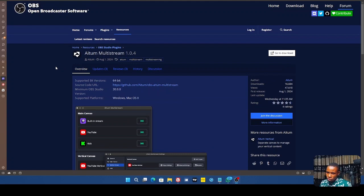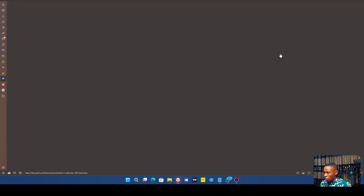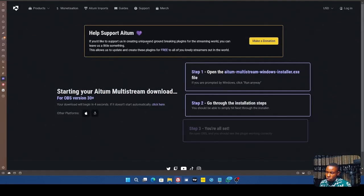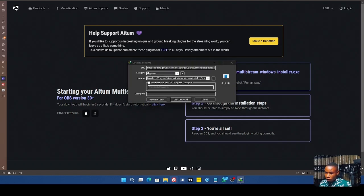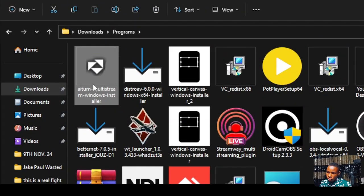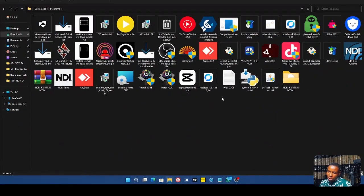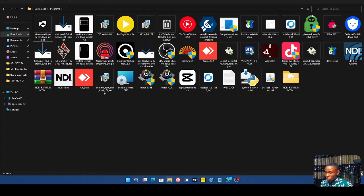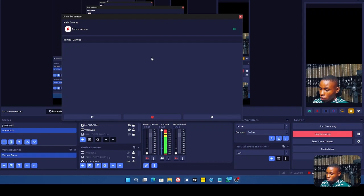Without any delay, let's go ahead and download and install it. Click on the Download button. Once you get to the page, wait a few seconds and you should see a pop-up with the download link. The link is also in the description of this video. Once you click Start it will begin downloading. Then right-click and open to install the plugin.